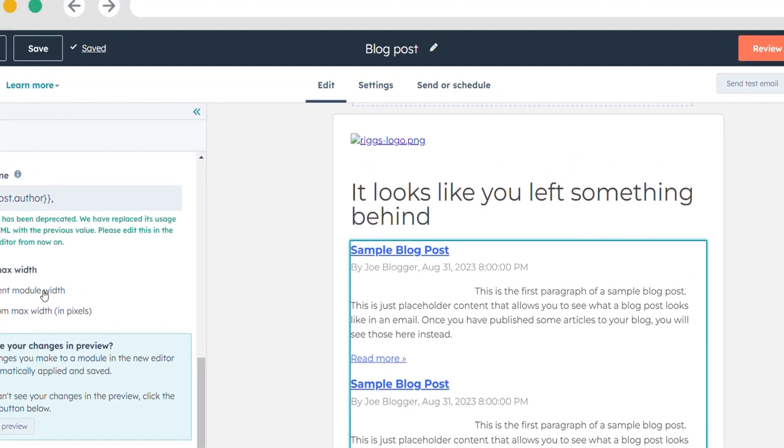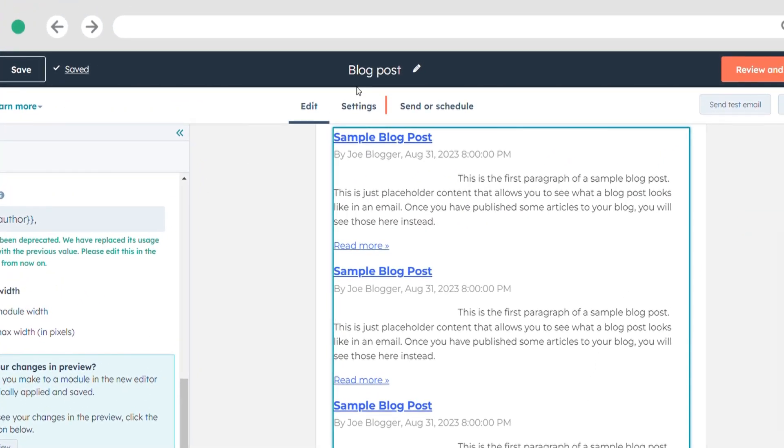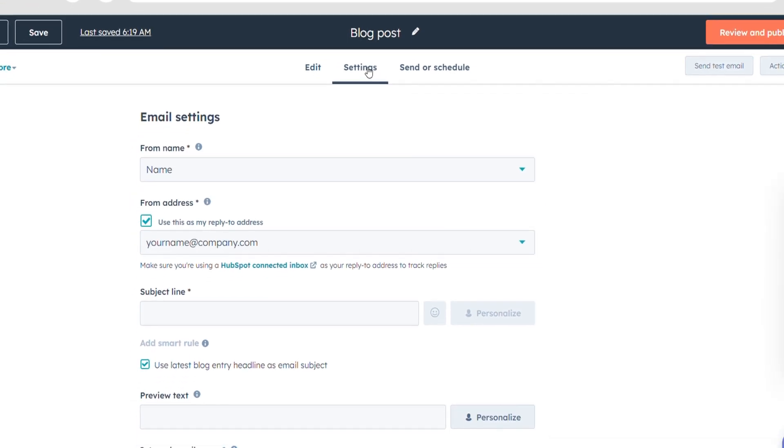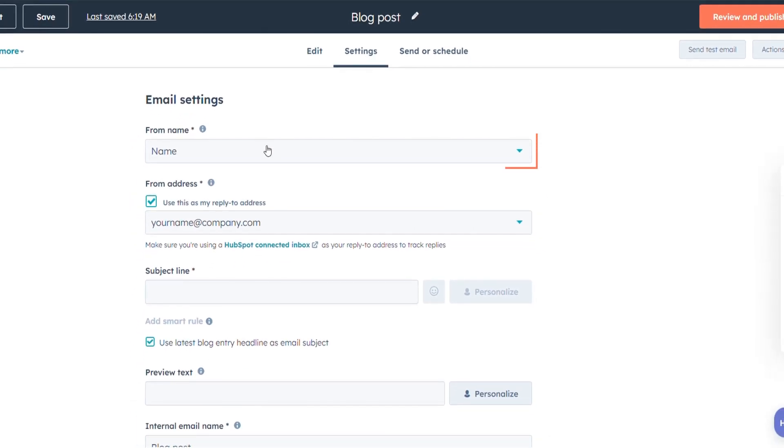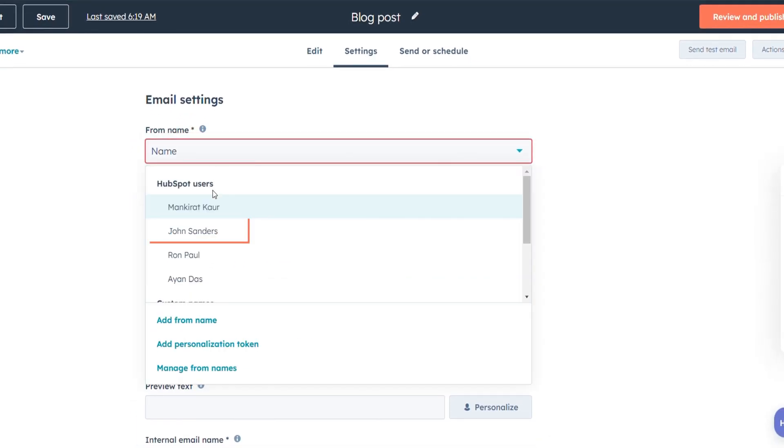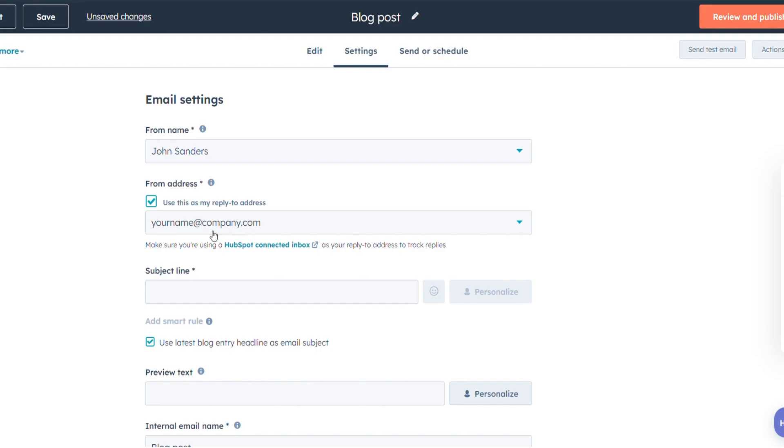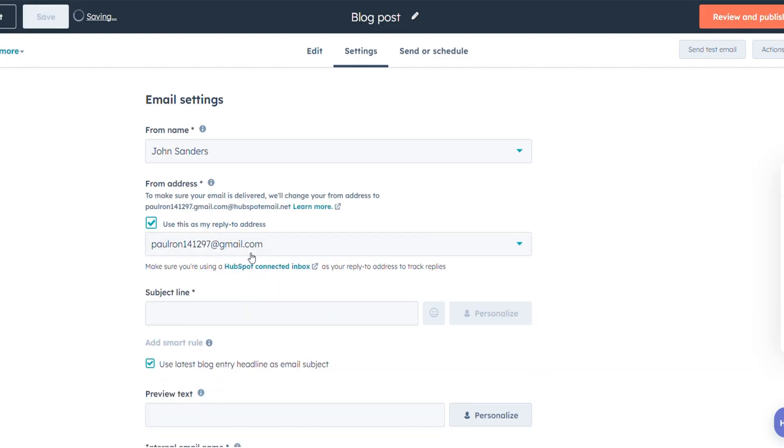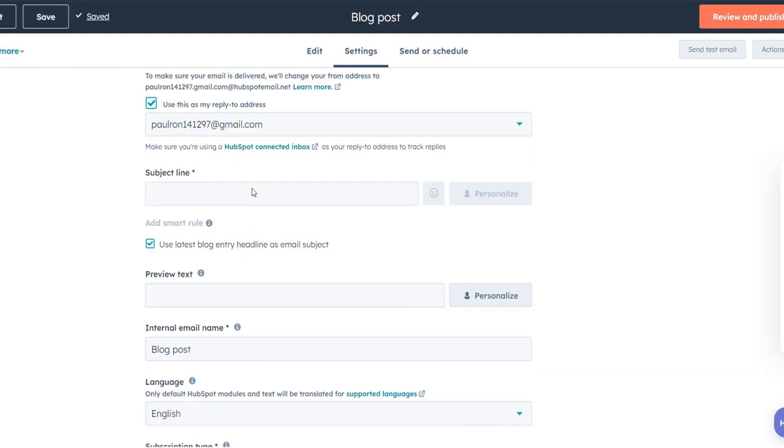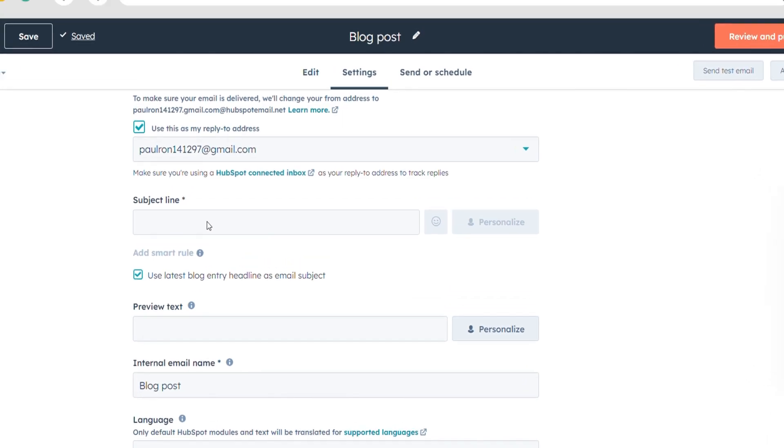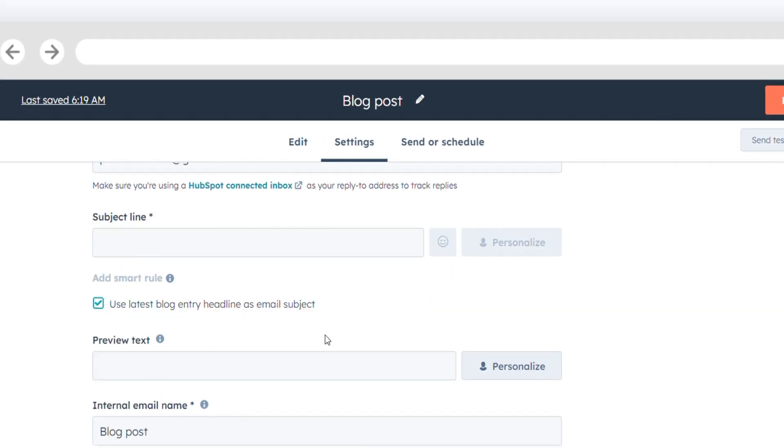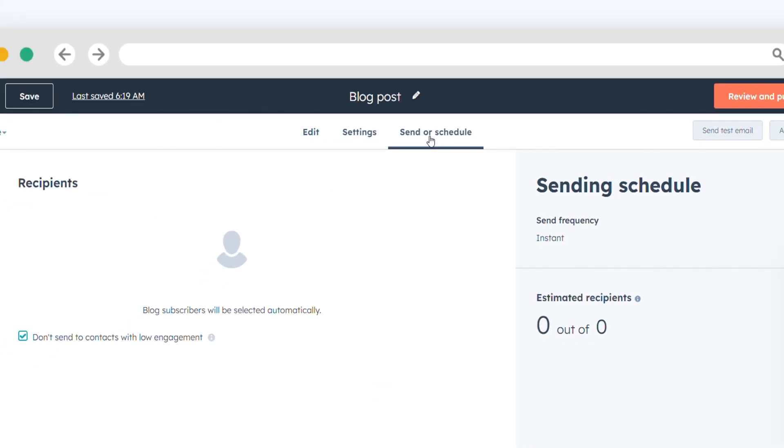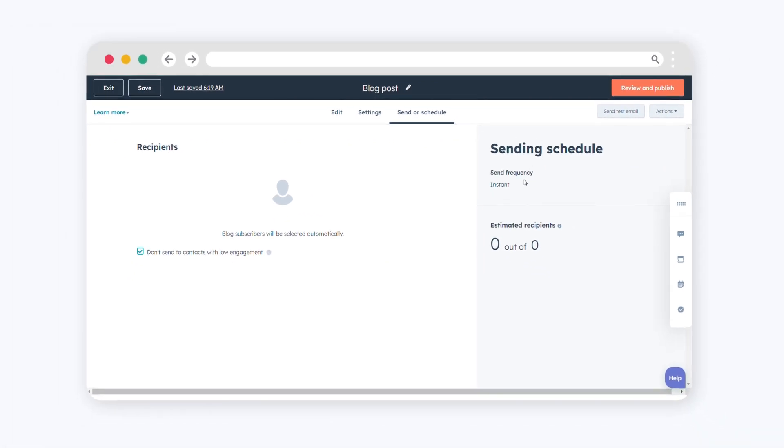Navigate to the settings tab to configure your sender's details and subject line. Choose a from name from the drop-down menu, select a from address to represent the sender's email, and set an email subject line. Proceed to the send or schedule tab to schedule your email. Instant emails will be sent 30 minutes after a post is published. For daily, weekly, or monthly emails, select the desired time and day for sending.